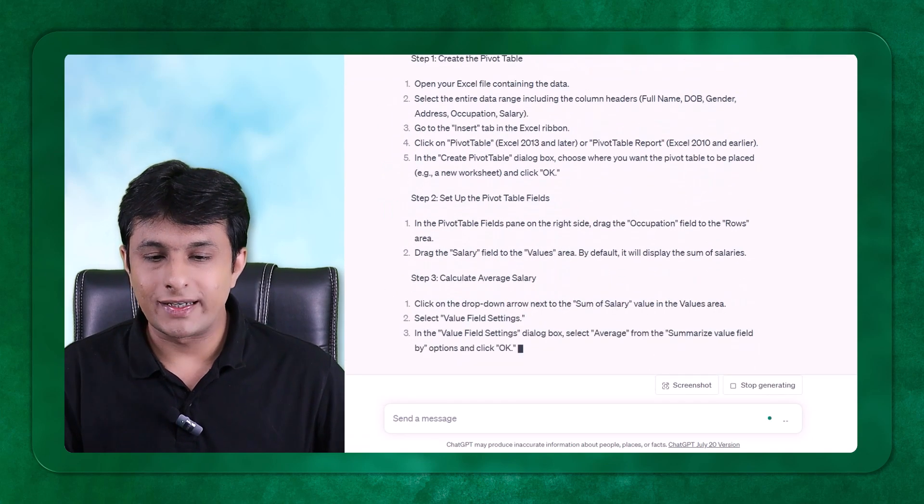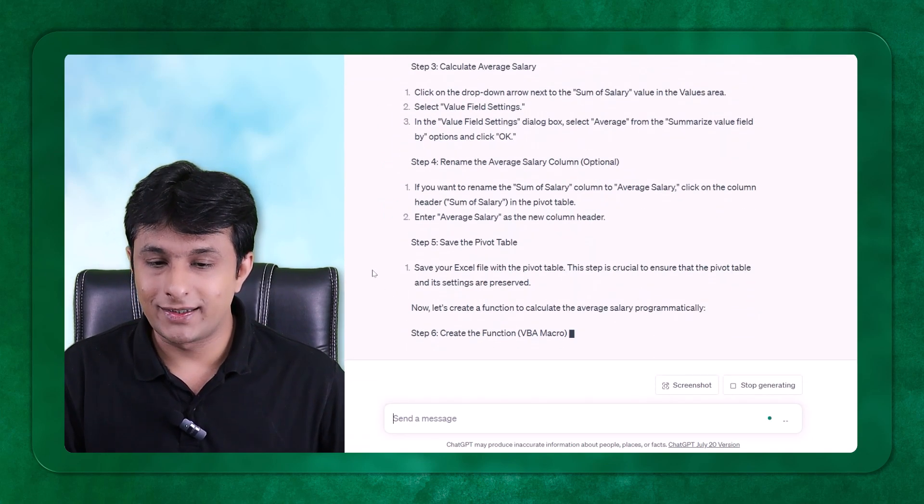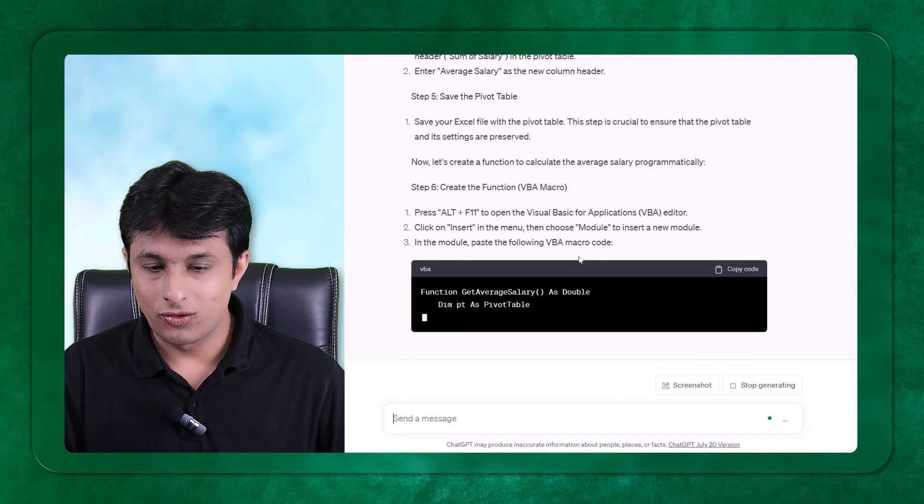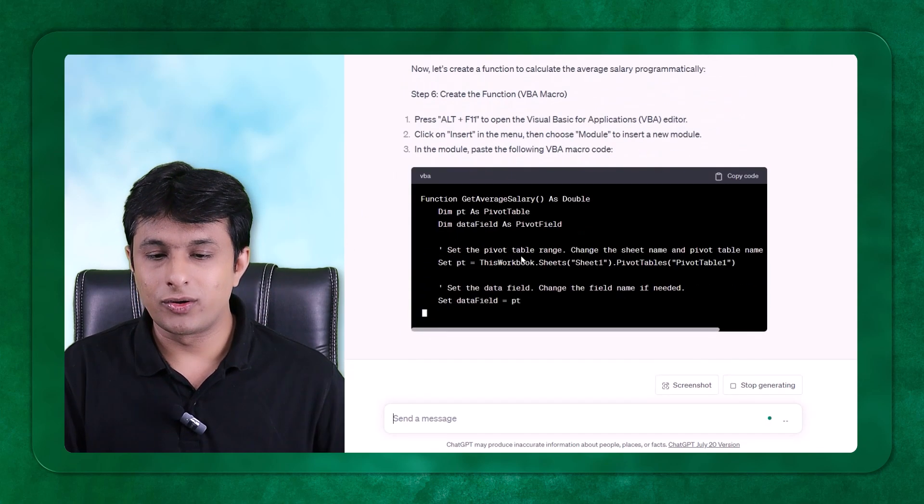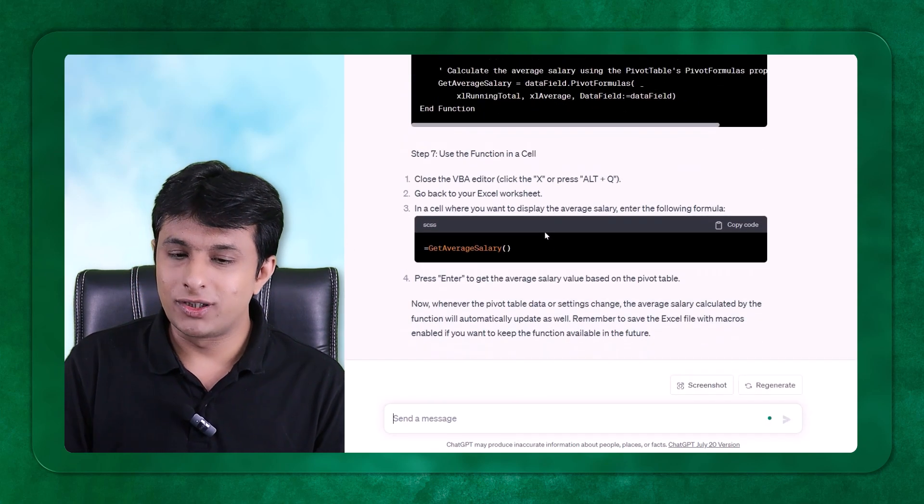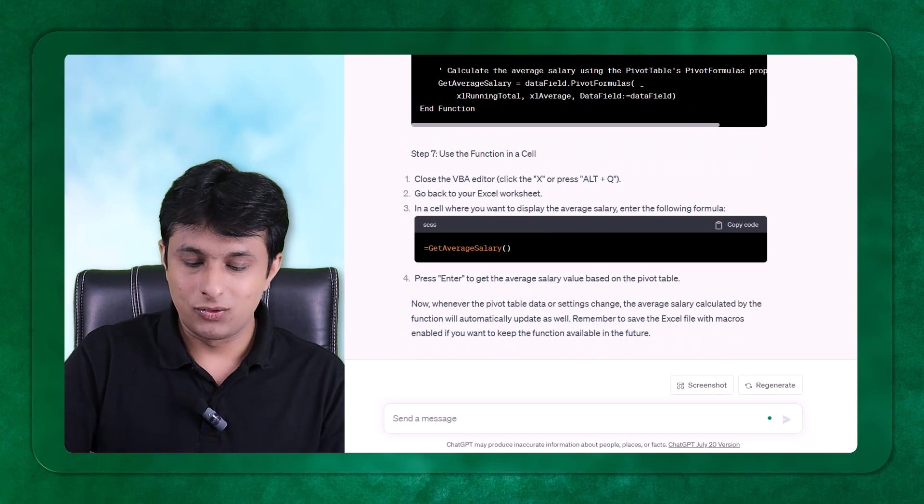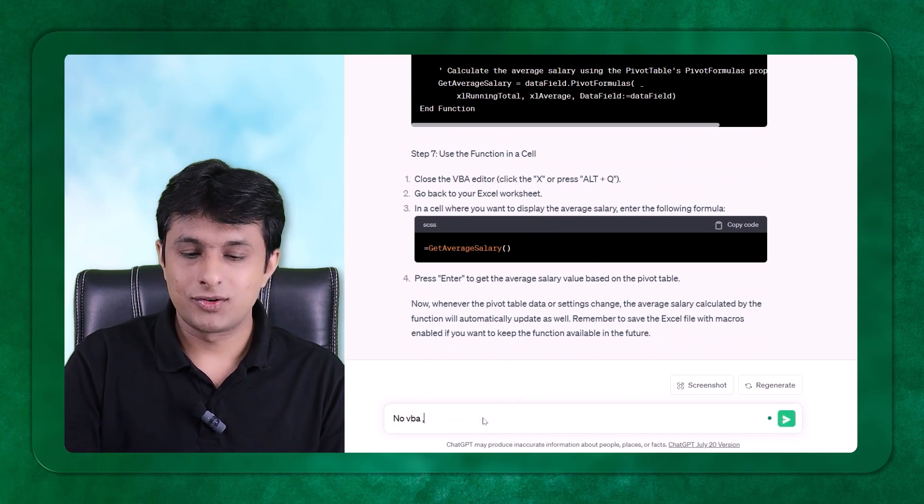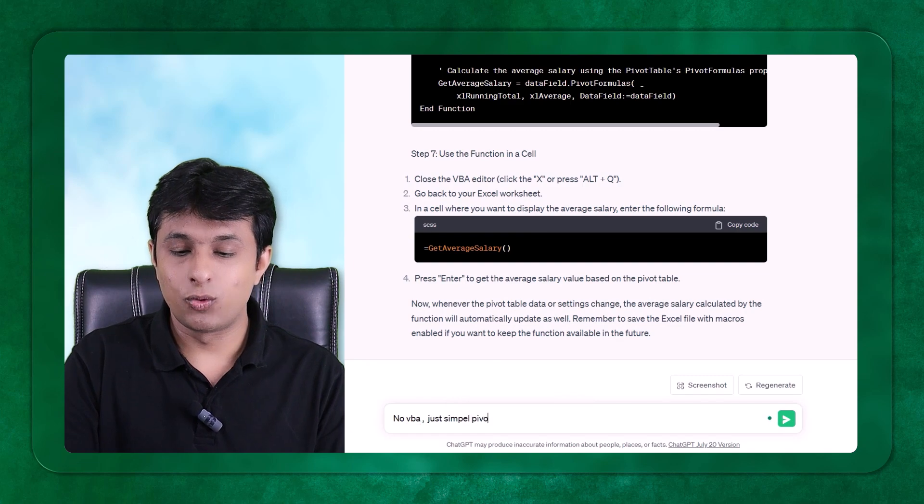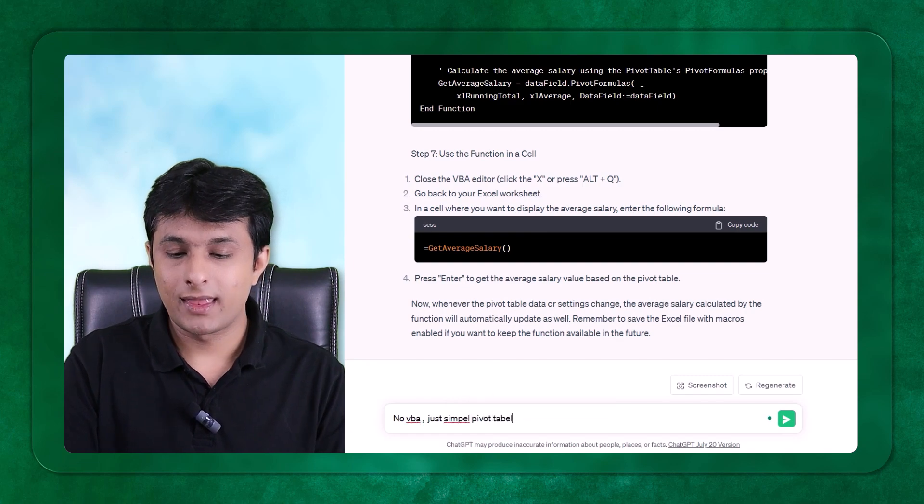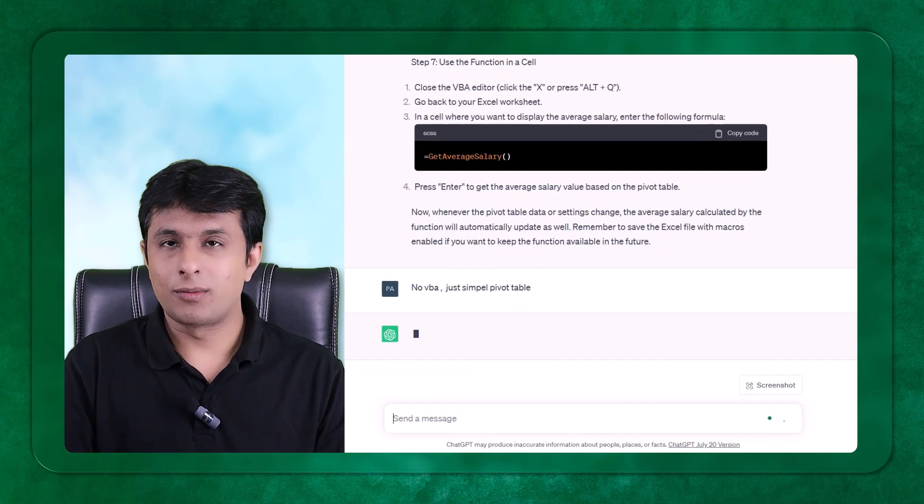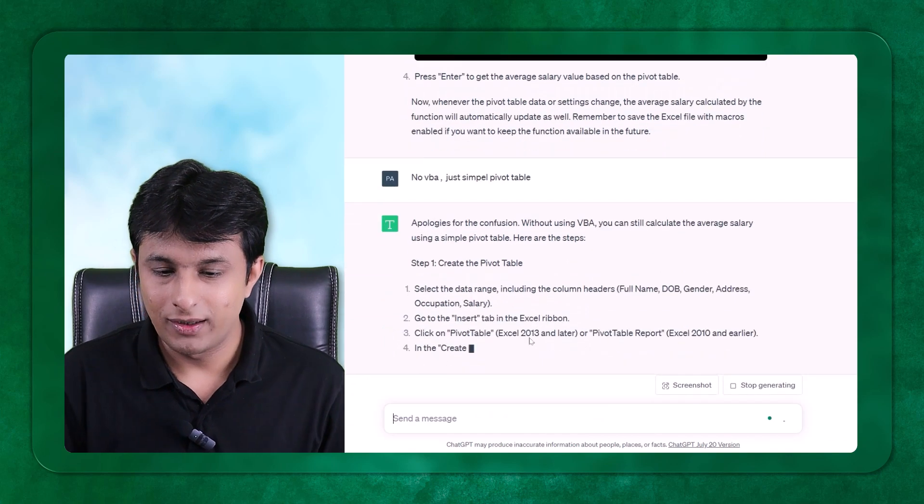So what it will do is it will give me all the steps how I can get the answers. If you follow this, you will be able to get the answers. Now it is going into the macro VBA. I will tell them no VBA. Just simple pivot table. I don't want to go to the macro part.